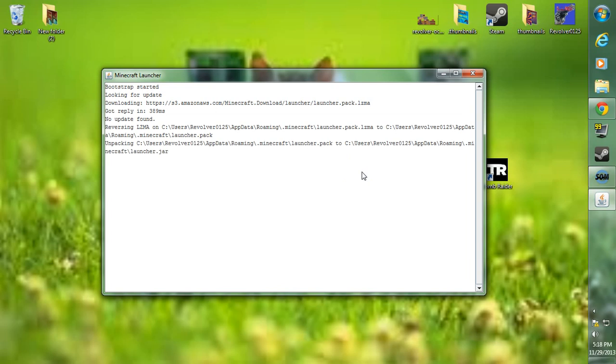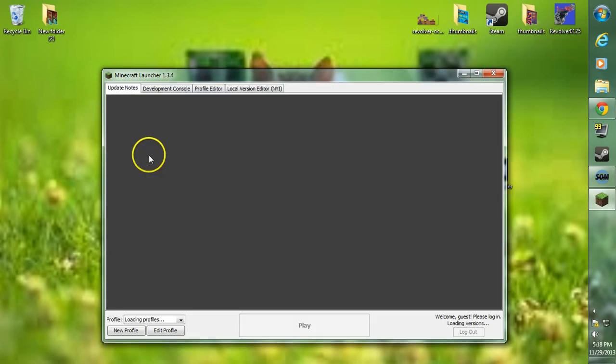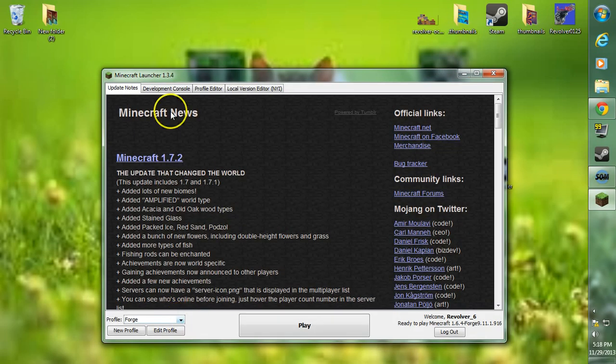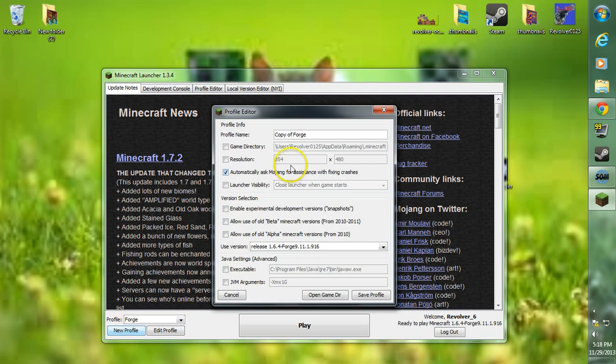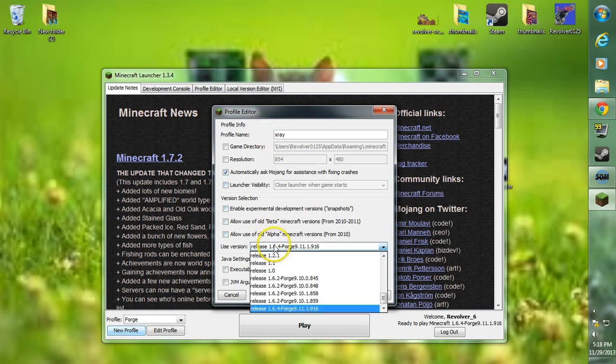After the Minecraft Forge launcher is up, we're going to want to go to new profile in the bottom left corner. We're going to want to name the profile x-ray and then go to use version.